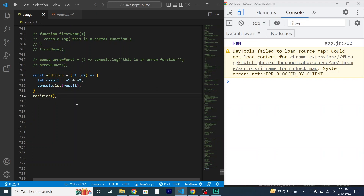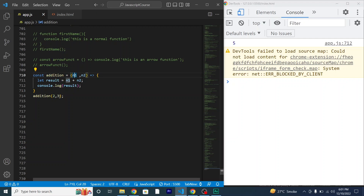Wait — I haven't passed the arguments in my arrow function, so I'll write in my arguments: 2 and 3. See, it totally works fine. An arrow function works totally the same way as a normal function. The arguments have been passed to the parameters, so these values have been assigned to n1 and n2.